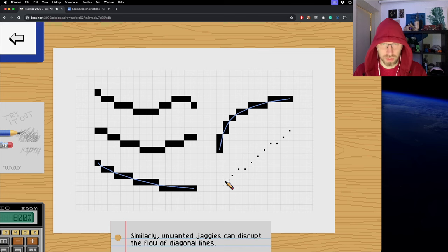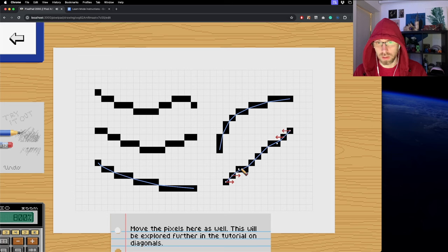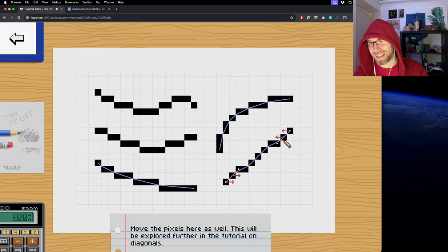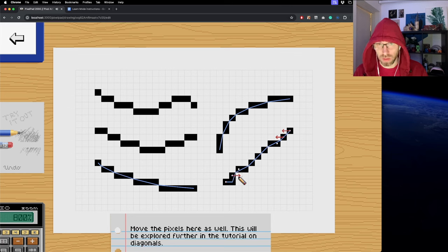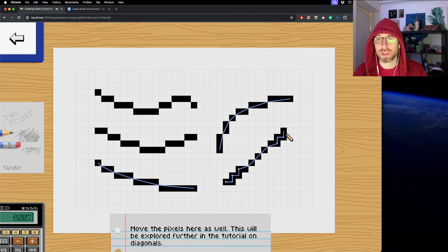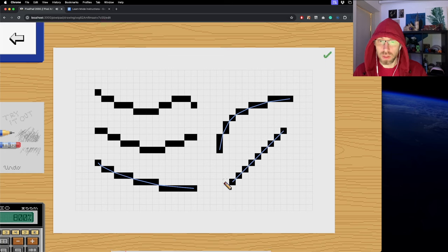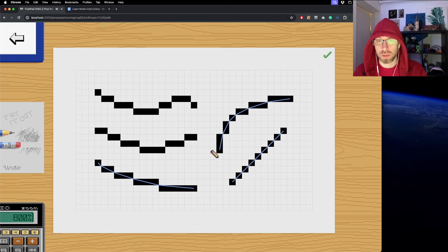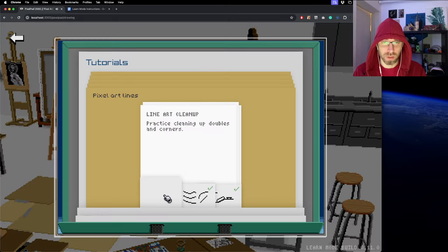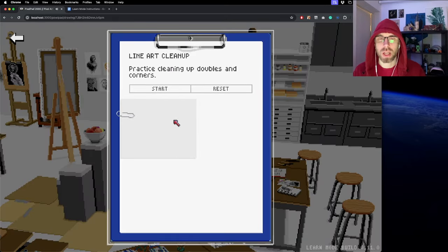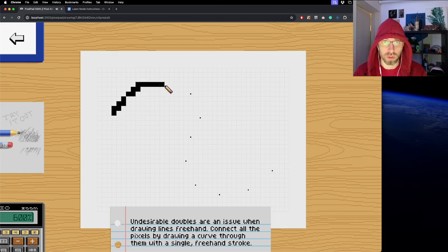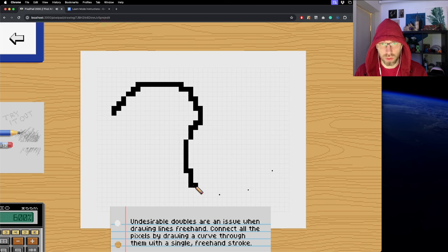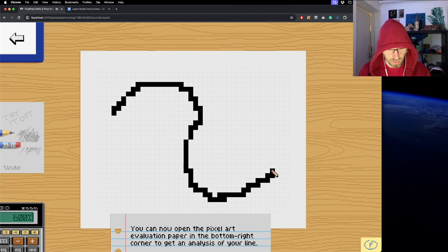The same thing happens with diagonals. If you draw a diagonal you get these broken intended or implied lines. The instructions tell you this will be covered more in the diagonals chapter. The top part will be explained more in the curved section. Here's a mini challenge lesson that gives you dots and you have to connect them in one go, drawing through all those lines.